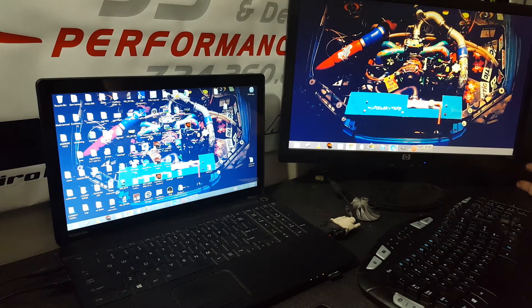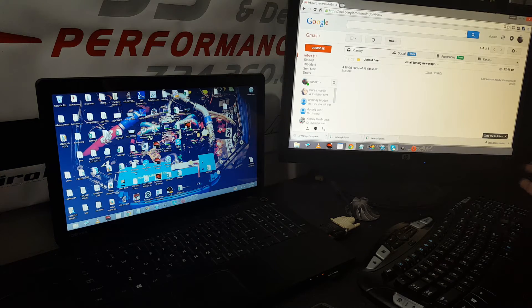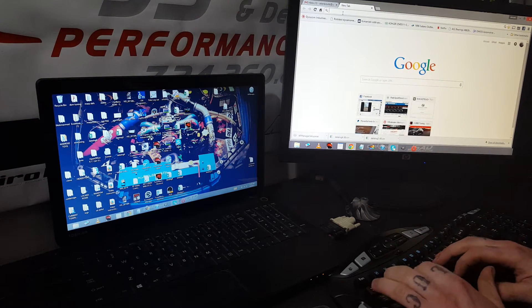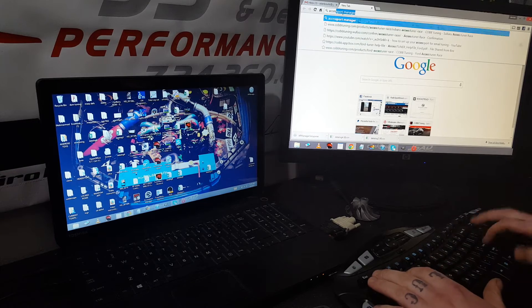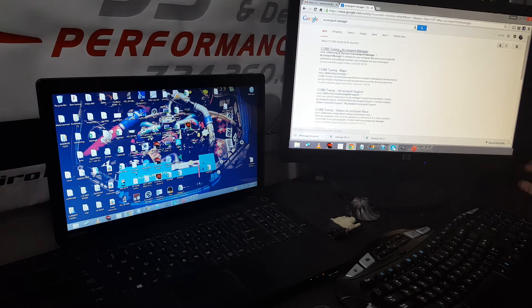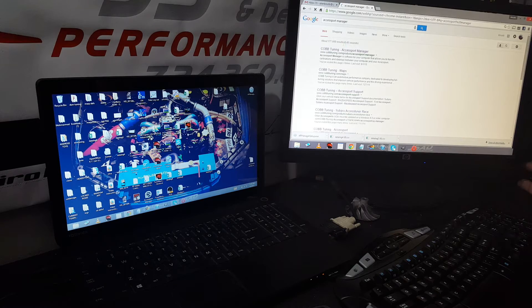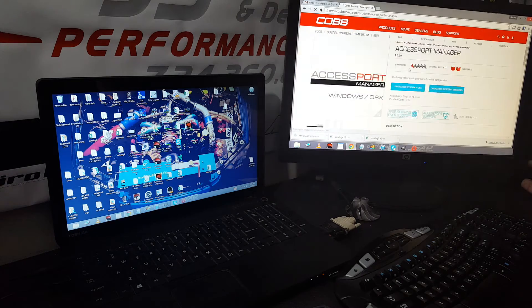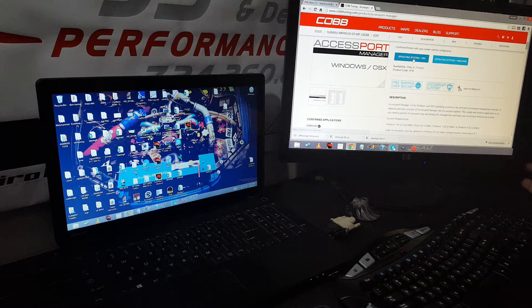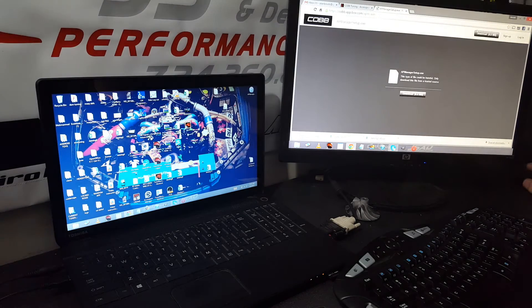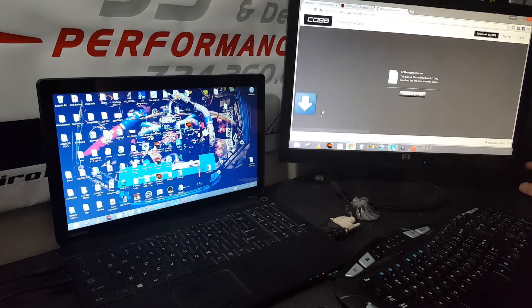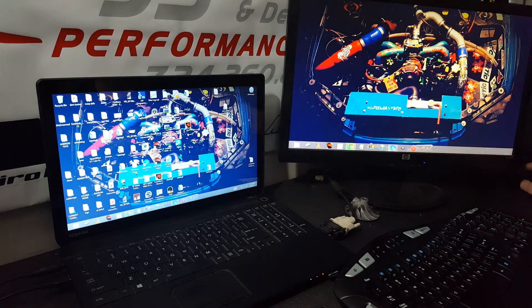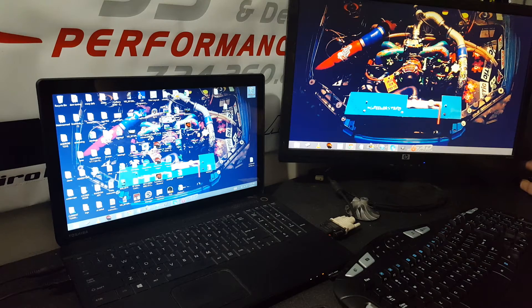First thing we're gonna do is go to Google and search AccessPort Manager. You'll see an actual Cobb Tuning link for the AccessPort Manager. Scroll down and click whether you've got OS X or Windows. It'll take you right to a download link. You're gonna download that.